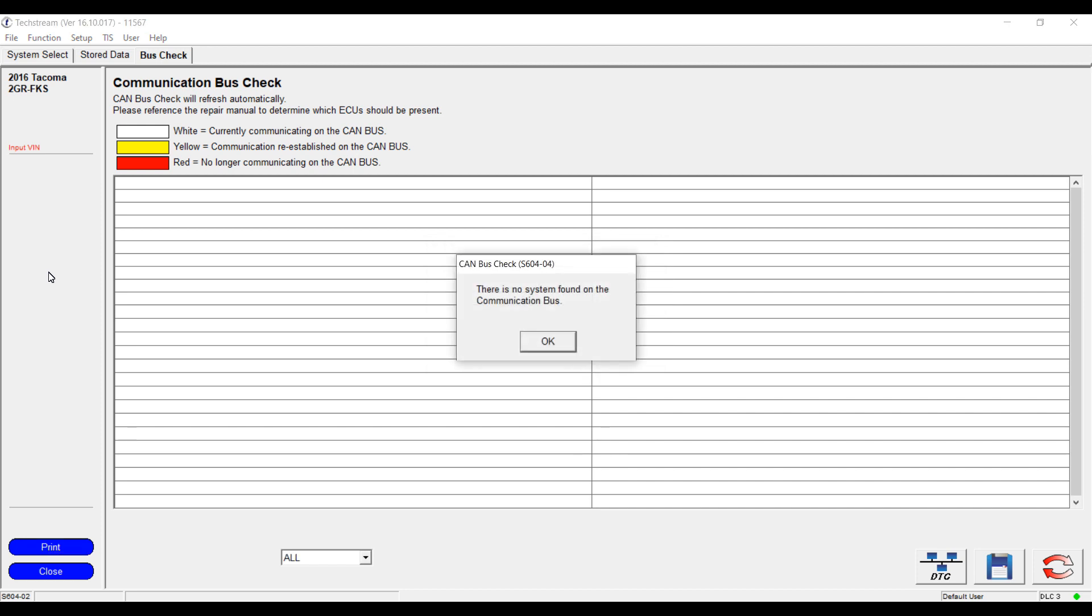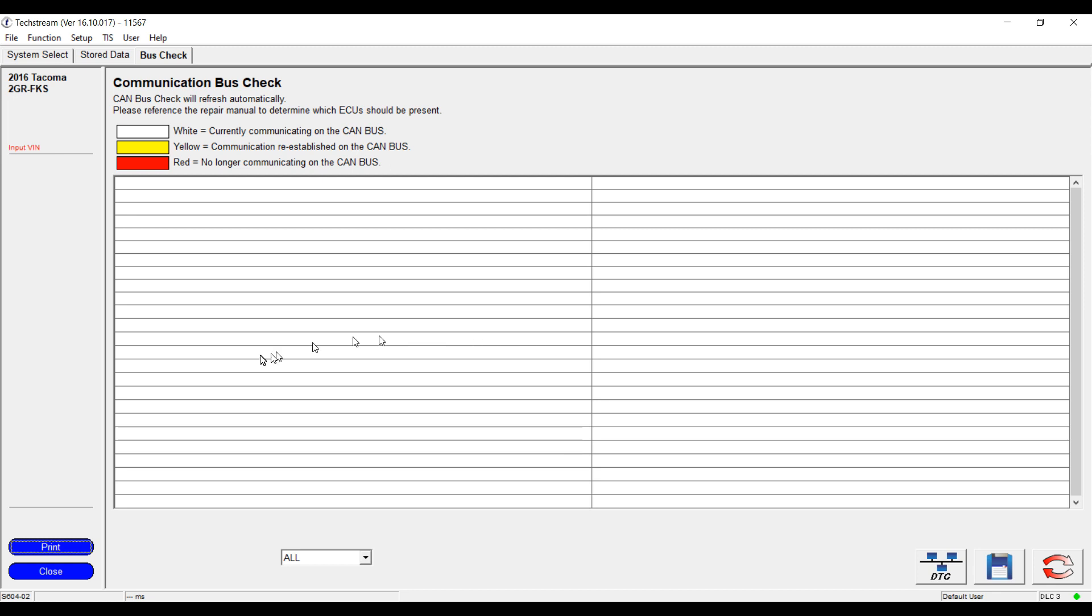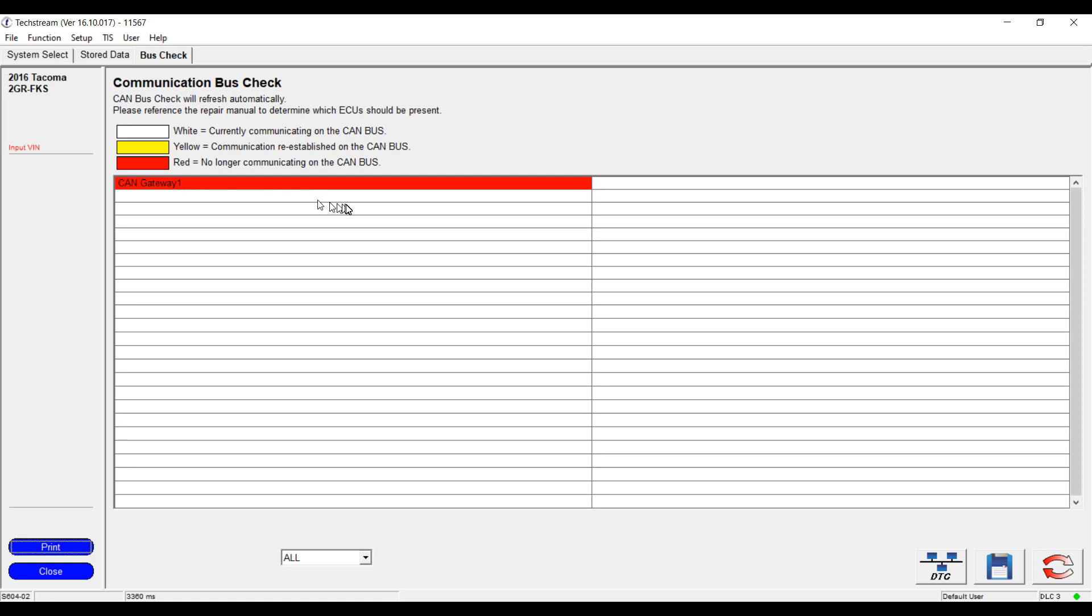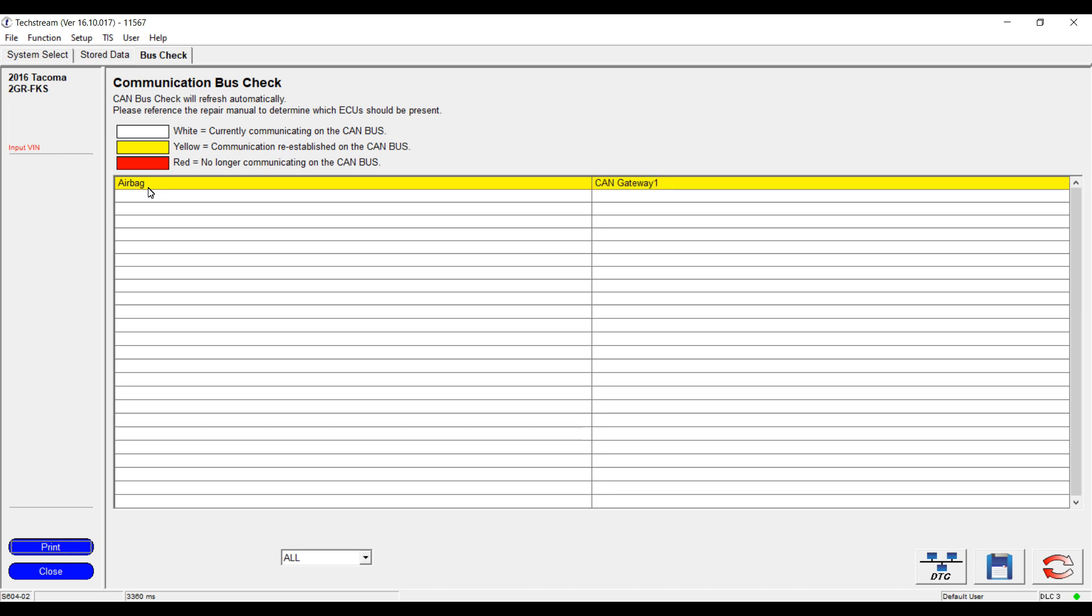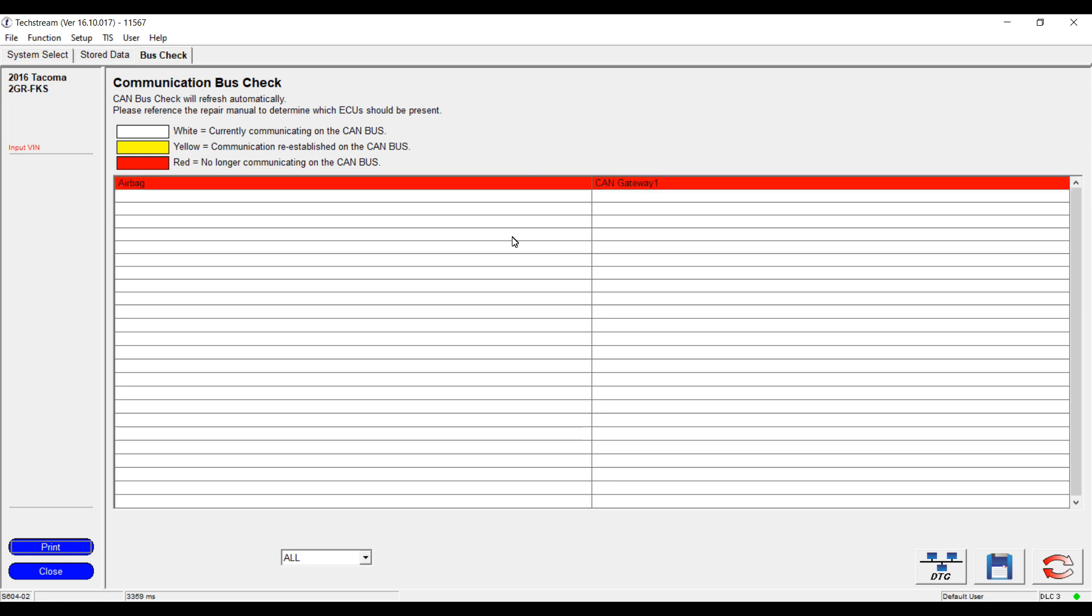In this situation of this particular problem, let's take a look at the CAN bus check. Now remember, shorts on CAN low can actually fool the CAN bus check. Here it shows that a CAN gateway ECU is communicating. Now it says that it is not communicating. And now there we have the airbag ECU says it is communicating. And now everything is back to communicating. And it will go back and forth from red to yellow. This is not actual communication.